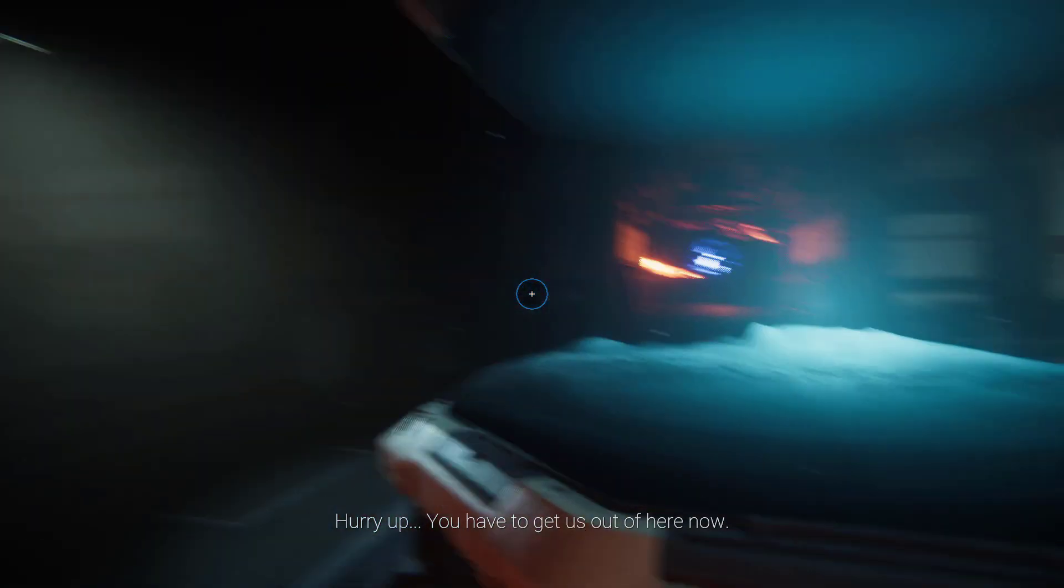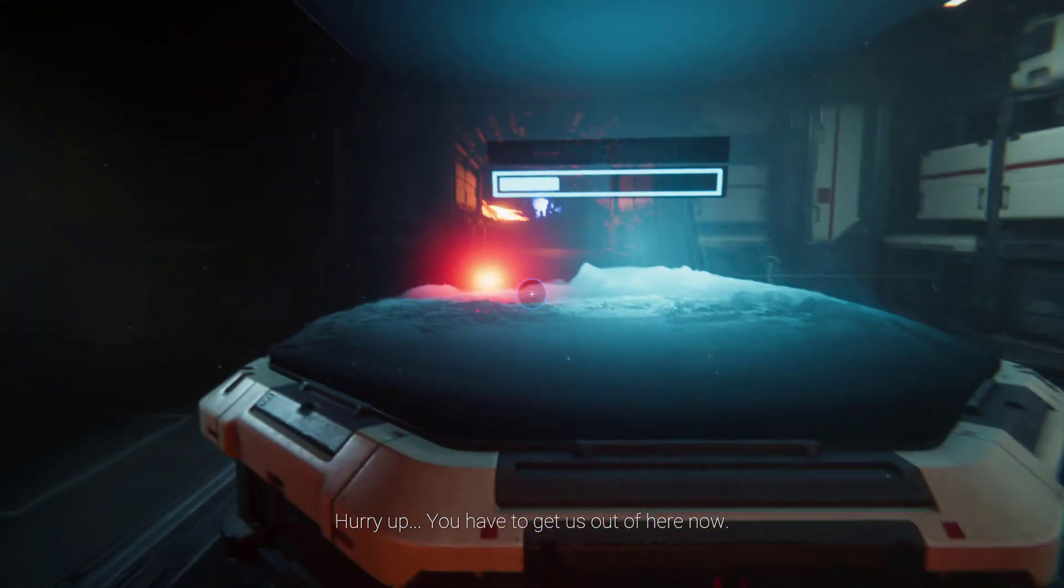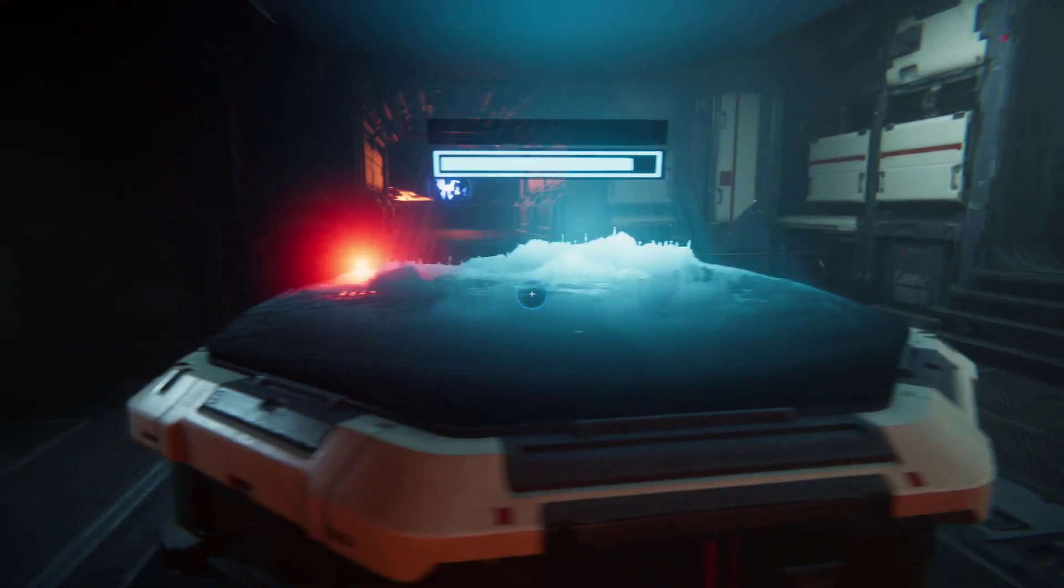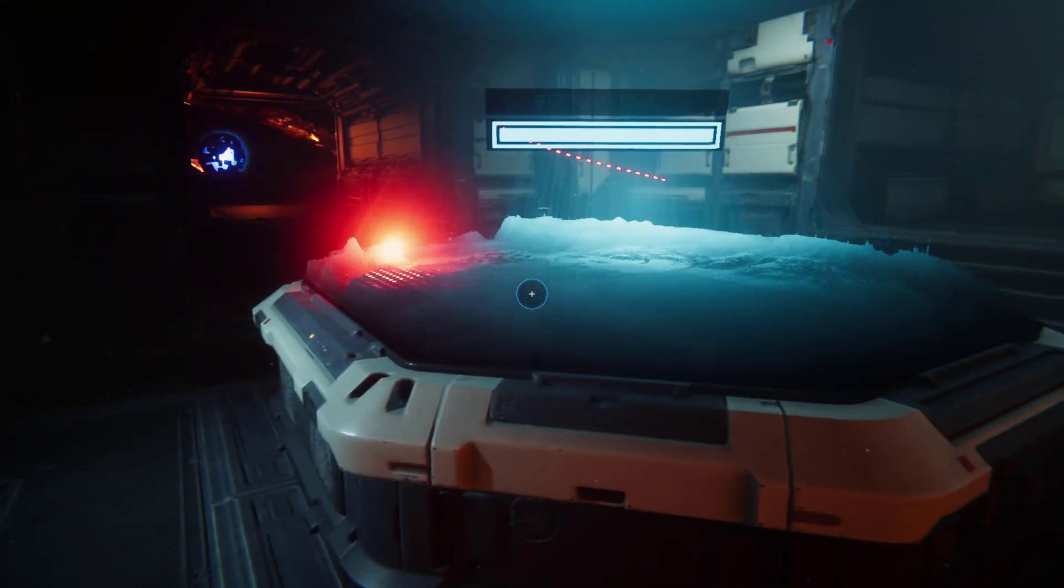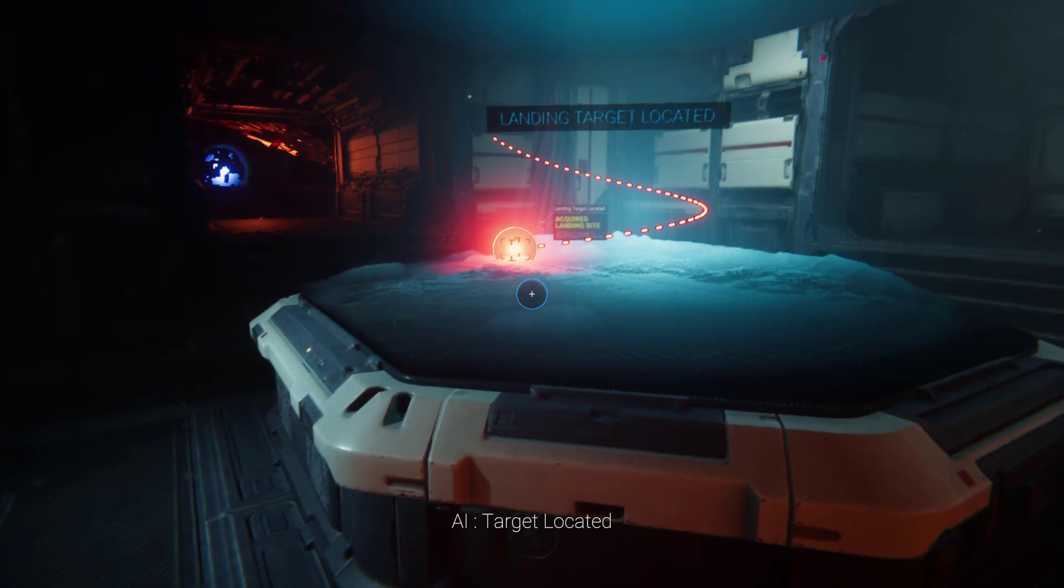Hurry up, you have to get us out of here now. Landing target located.